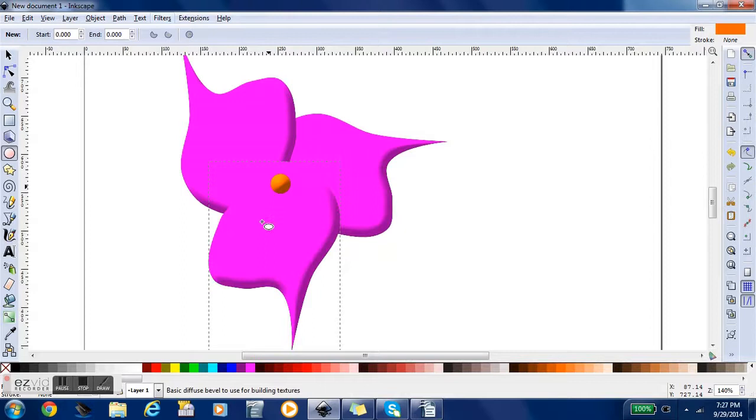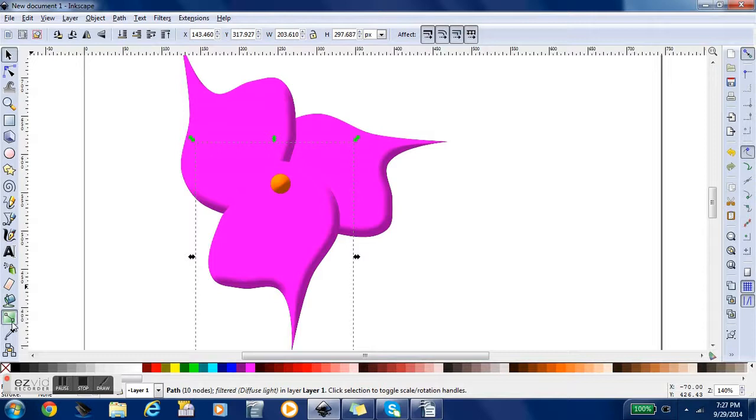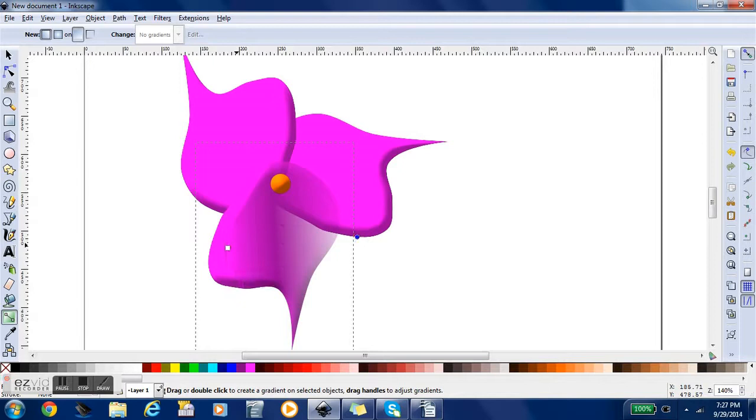And now what we're going to do is we're going to use the gradient tool and click and drag it. And then we're going to click on the dark purple and give it some more definition.